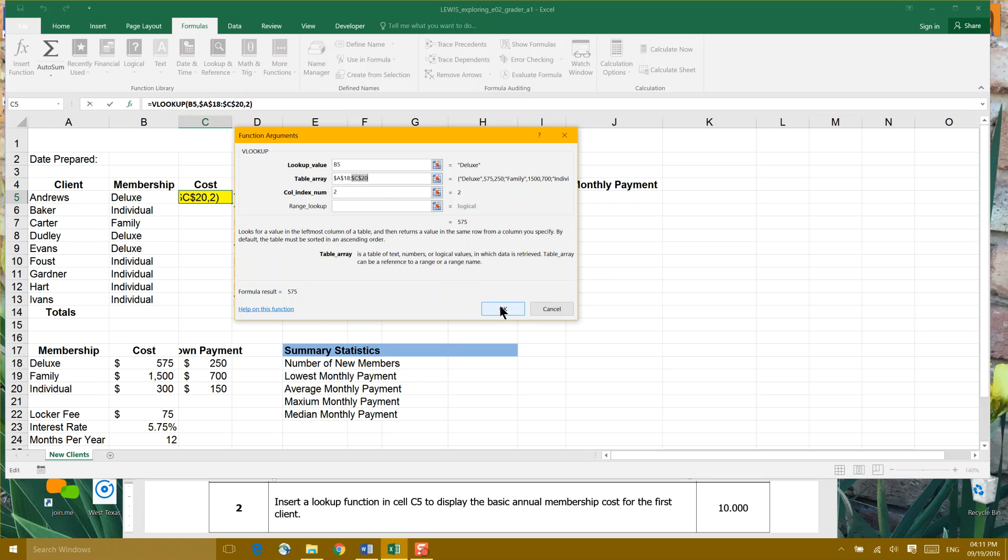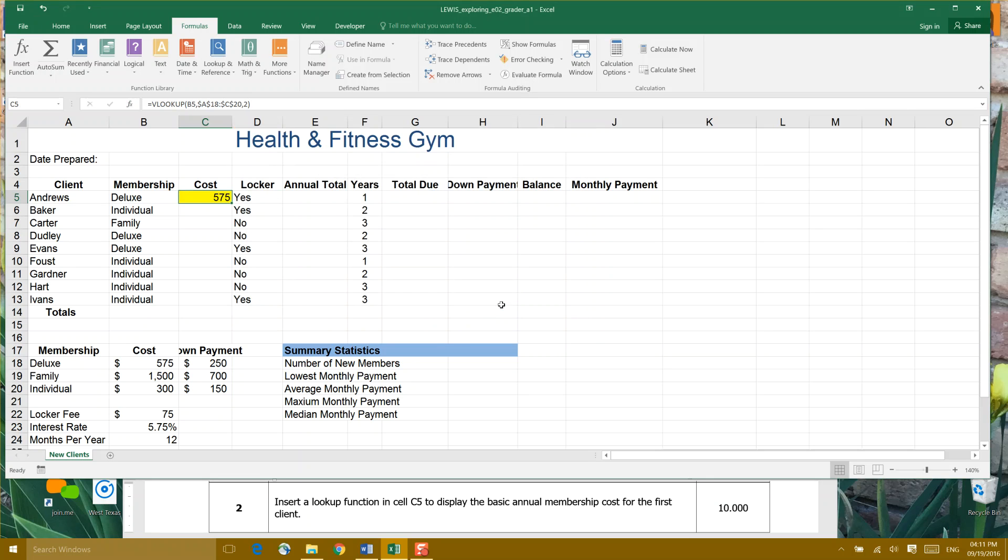So Excel now knows just to gather its information from that table array. And if we get a value of 575, we did it correct. Let's look. Well done.